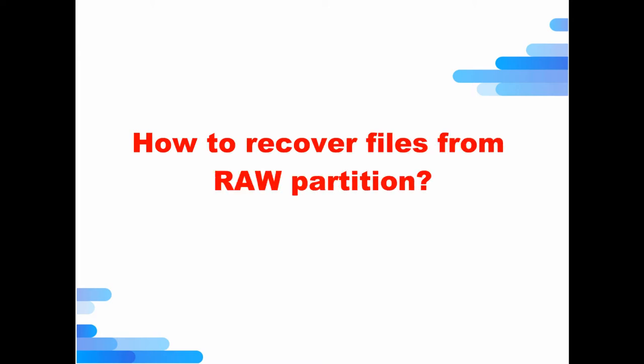Hi, welcome to our channel. Today we are going to discuss how to recover files from raw partition.